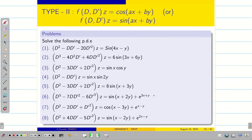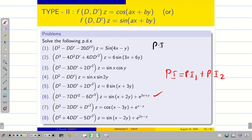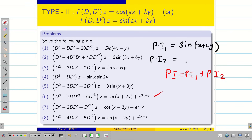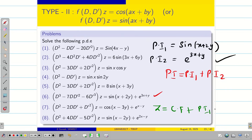Suppose the given problem has two functions on the right hand side. When finding PI, you consider it as PI₁ + PI₂. Take PI₁ corresponding to sin(x + 2y), which we just solved, and PI₂ corresponding to e^(3x + y), which is type 1. The final solution is z = CF + PI₁ + PI₂.